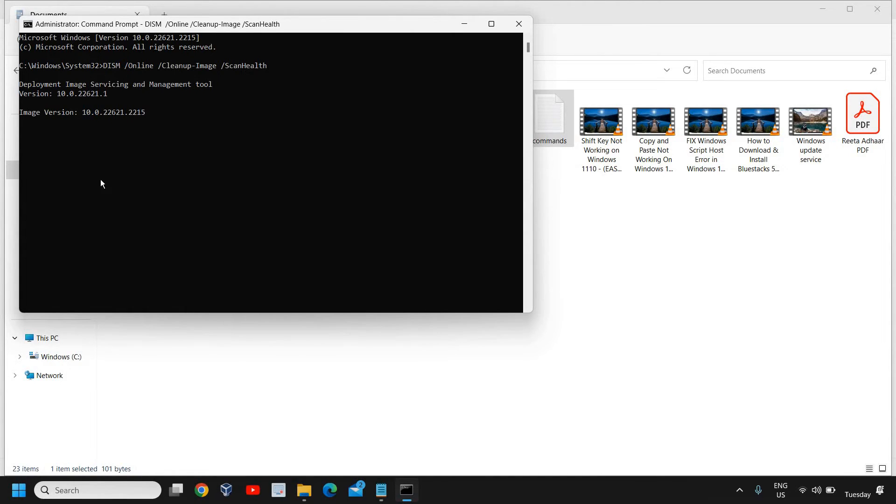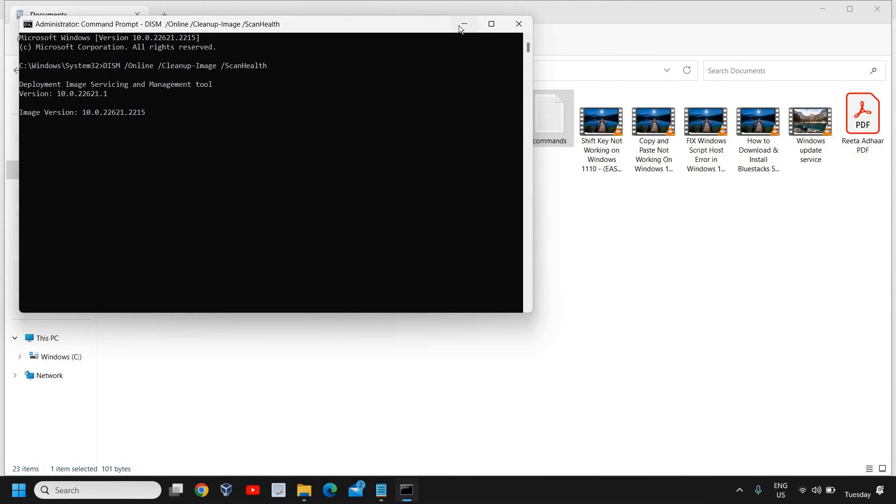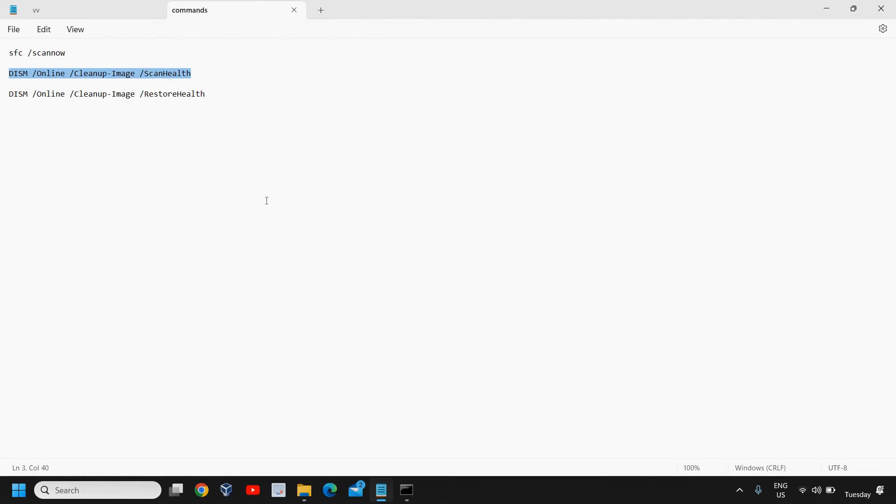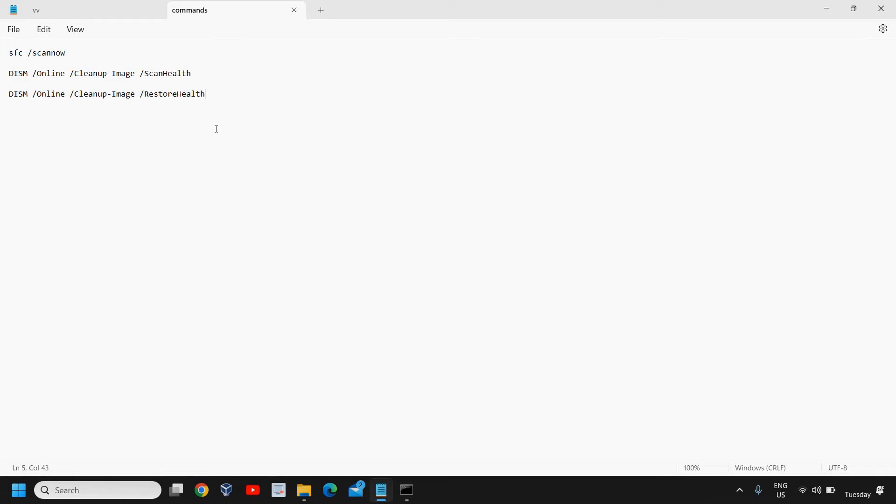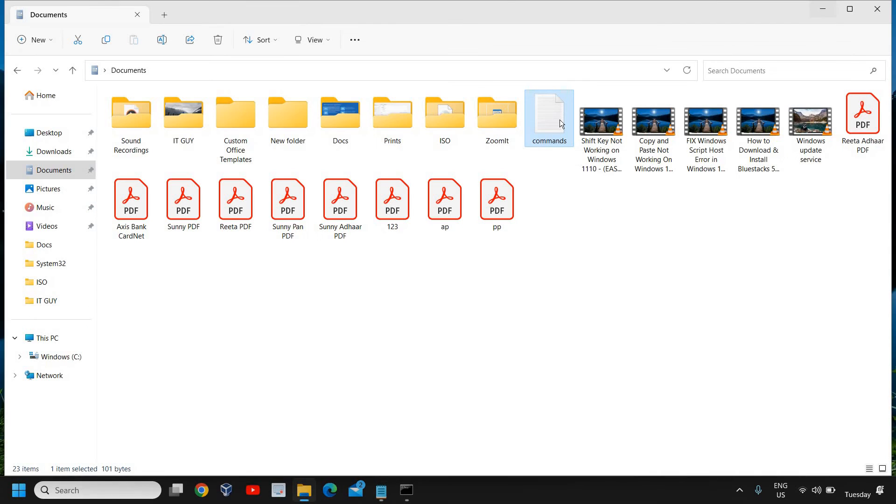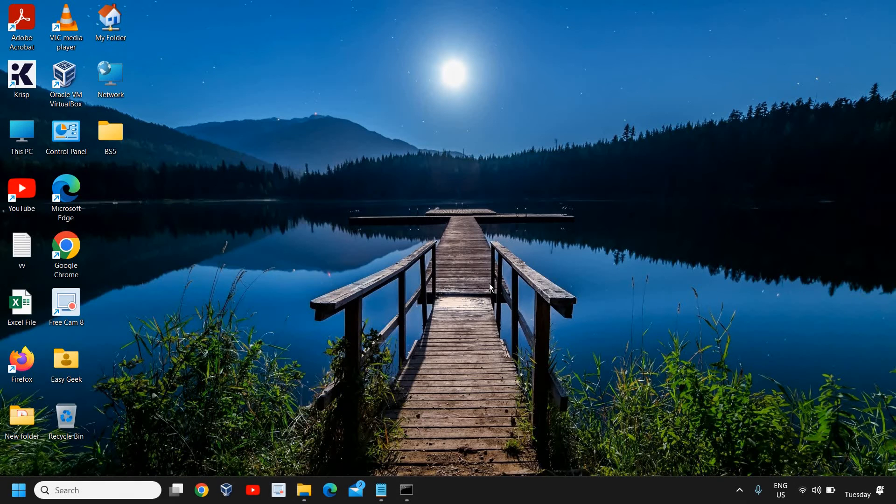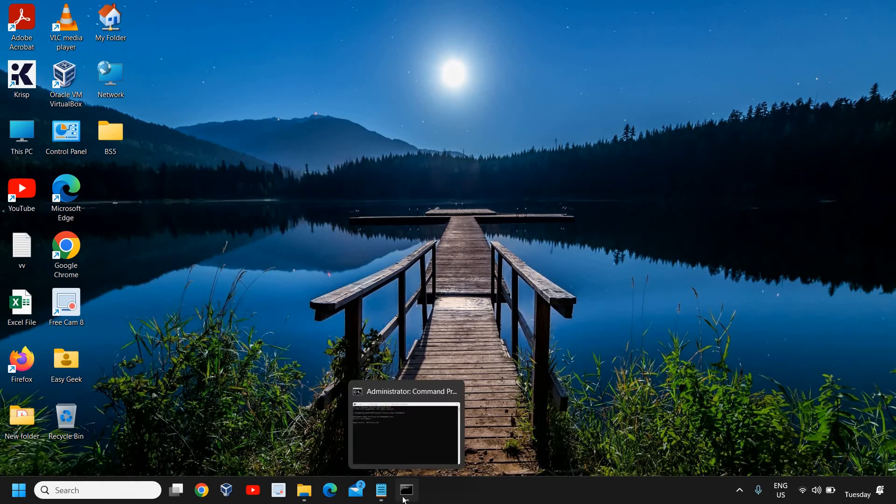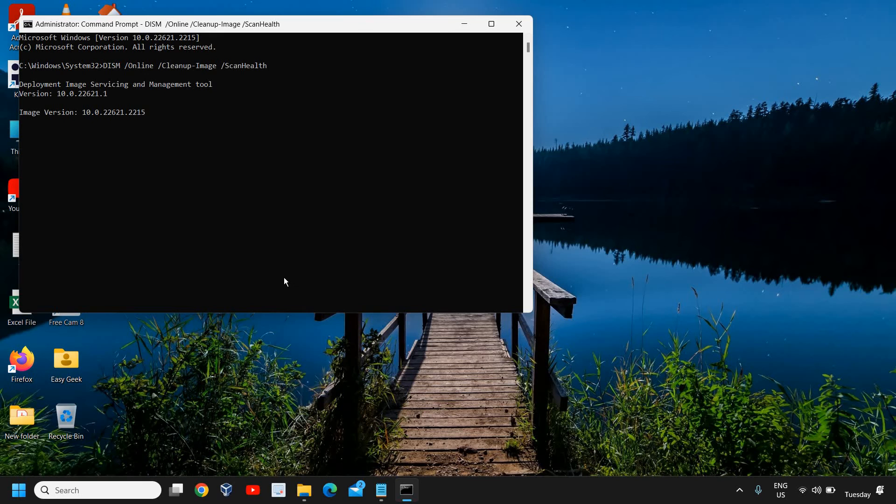Once this is done, you need to run the second command which is restore health. All these three commands are very important, and I would highly appreciate if you can do this one by one and then restart the computer. It's a must. Once you restart the computer, your File Explorer problem will be fixed whether you're using Windows 10 or Windows 11.